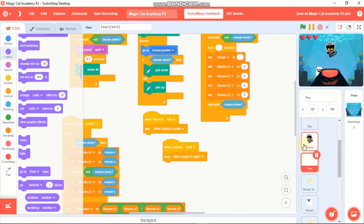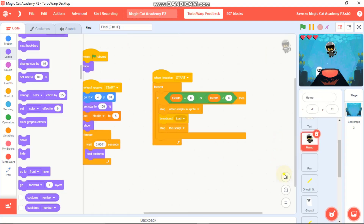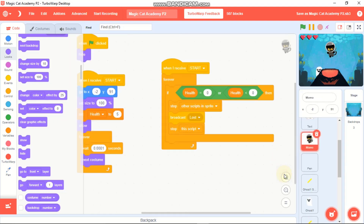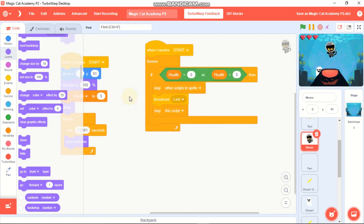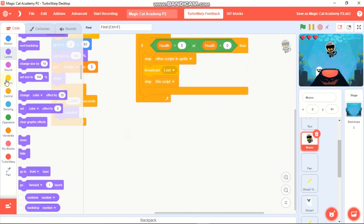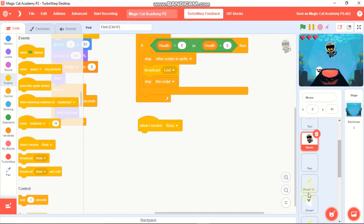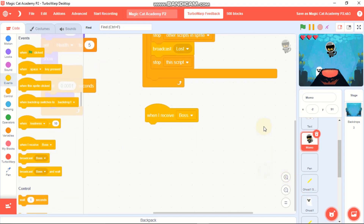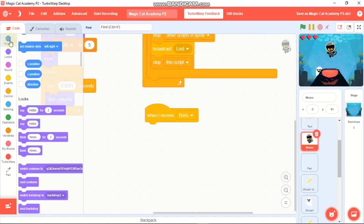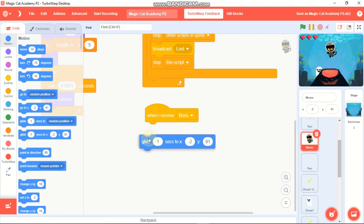Now let's code Momo. Click on Momo - when I receive 'start' we have the grow cast loss block. Now let's code the boss behavior - when I receive 'boss', glide five seconds to negative 16, negative 93.